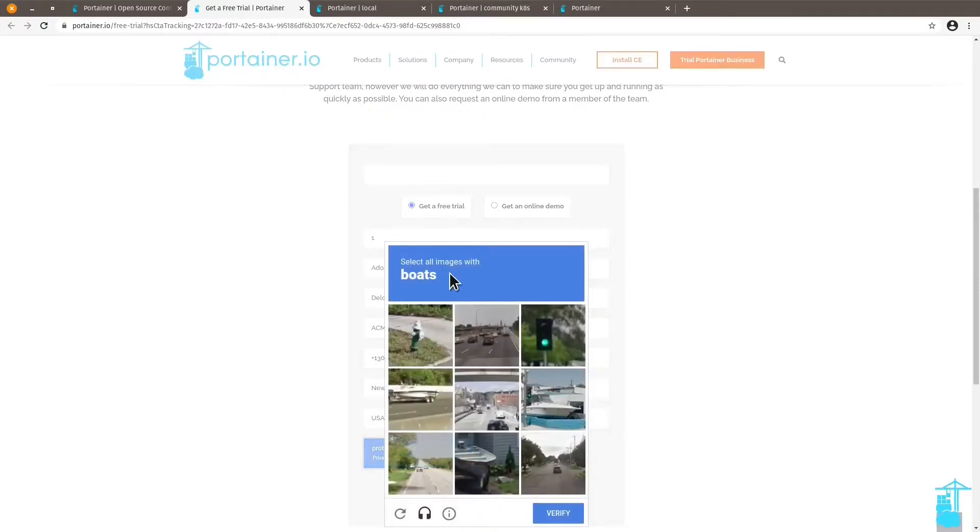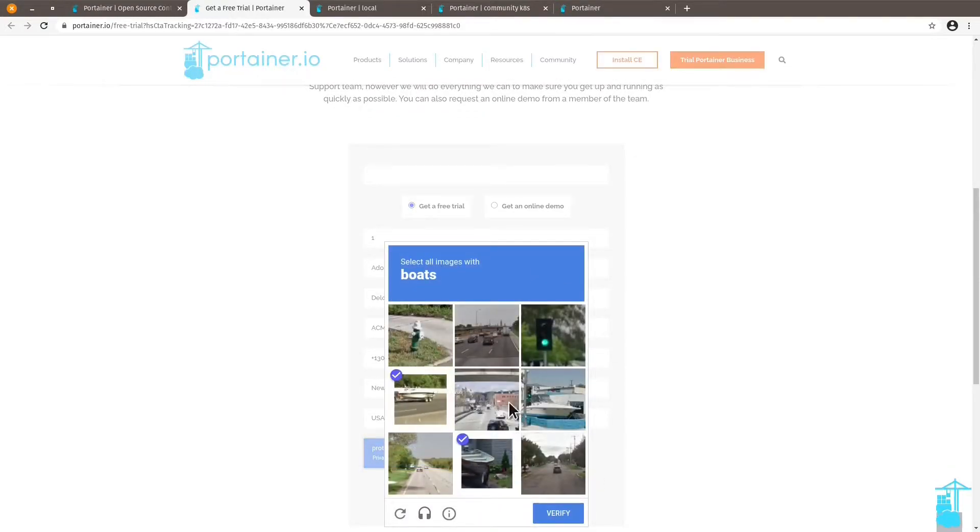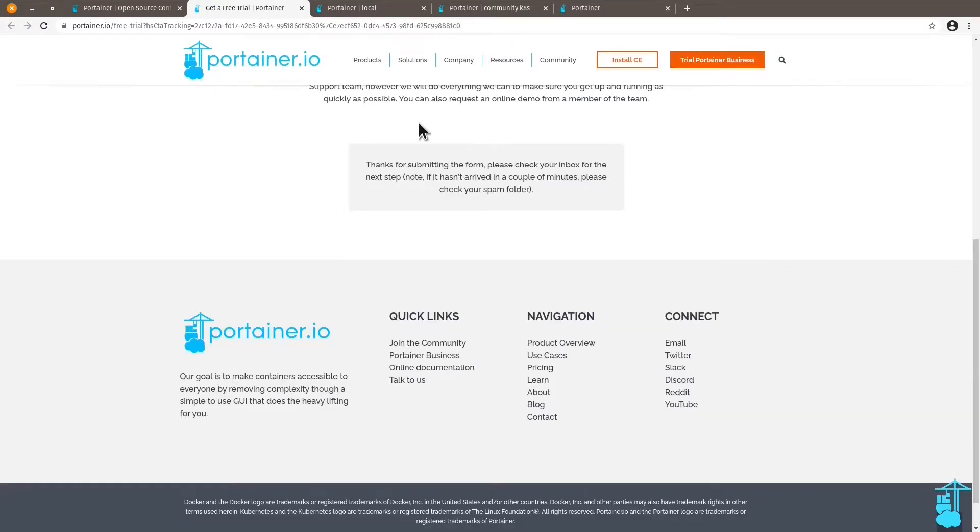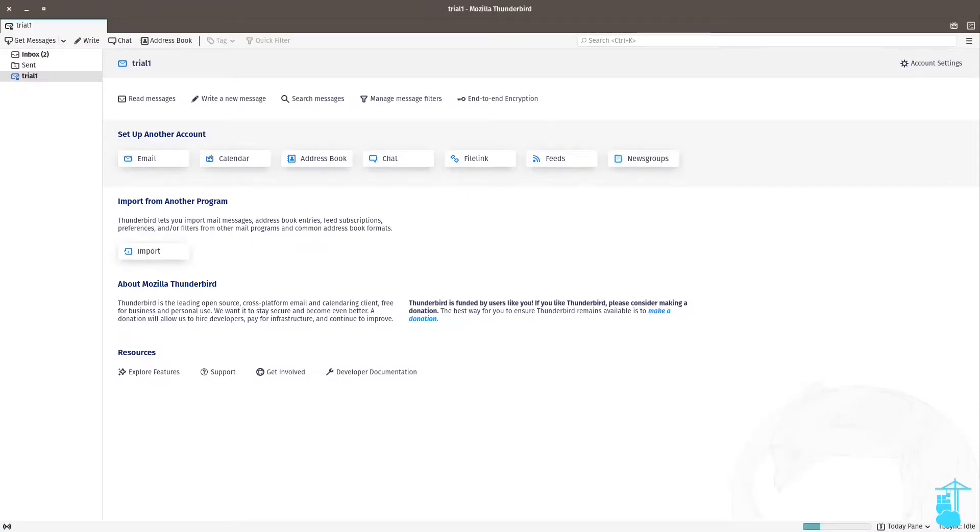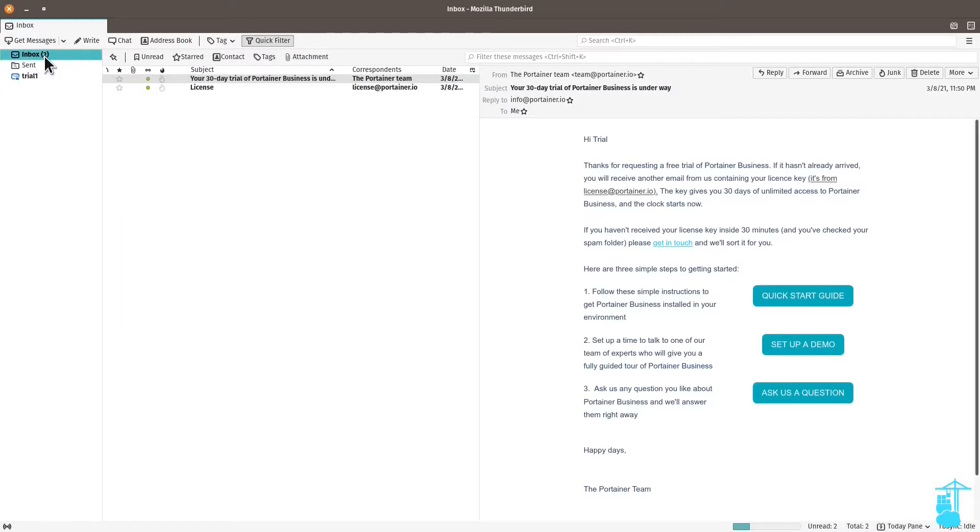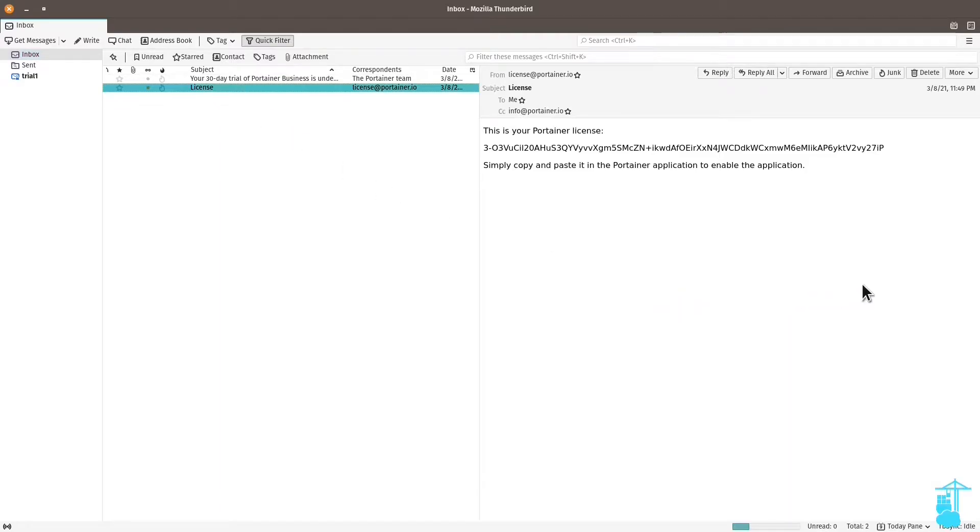You might get a captcha and then you will get your license key in your inbox in a matter of minutes. So here I am on my email client. I open my inbox and see that I have received a license key from Portainer. This is a trial license key.